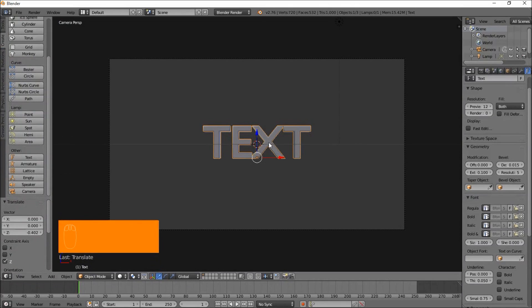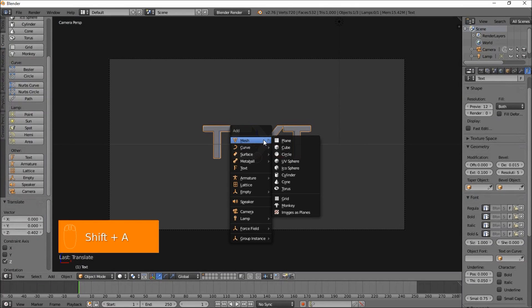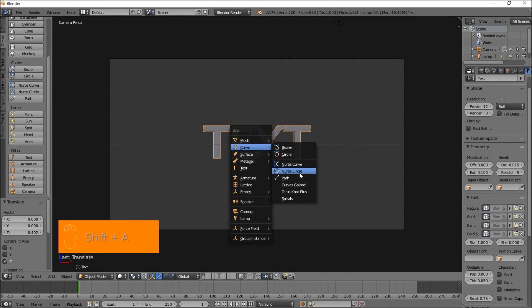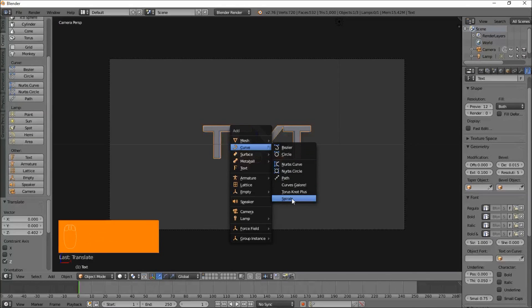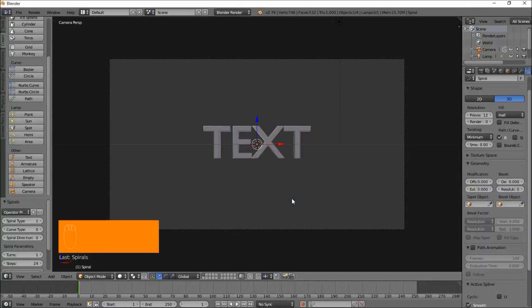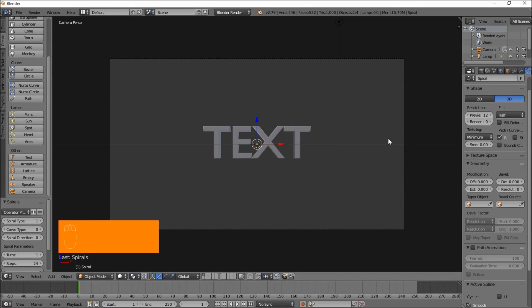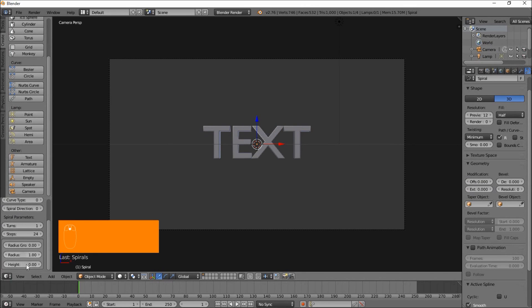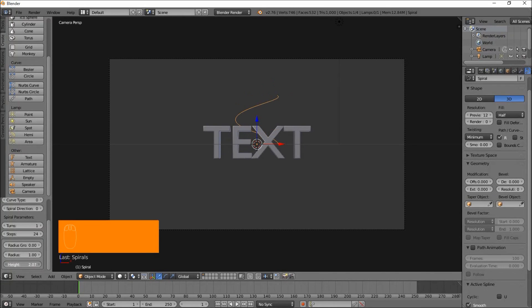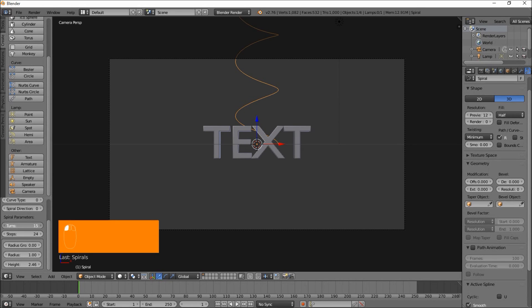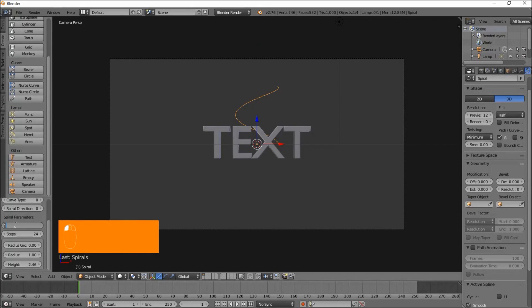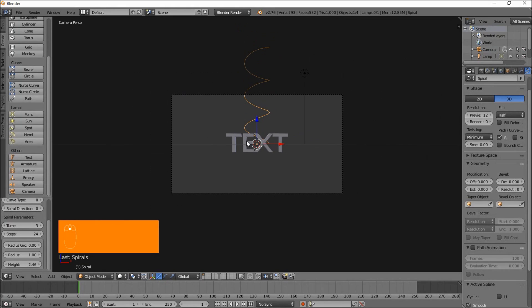Now press shift A, go to curve, and you should see the spirals option. Just click that. Let's change the height of our spiral. Scroll down here and put the height up. You can see our spirals coming up there. Adjust the number of turns in our spiral. We'll go with 3. Let's scroll down and zoom out. That's looking pretty good.